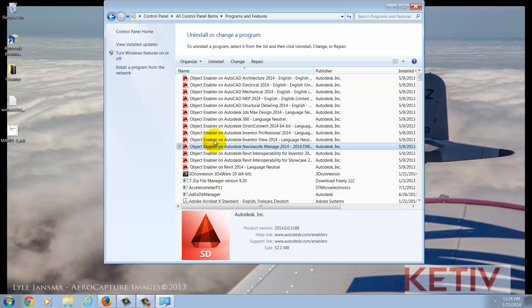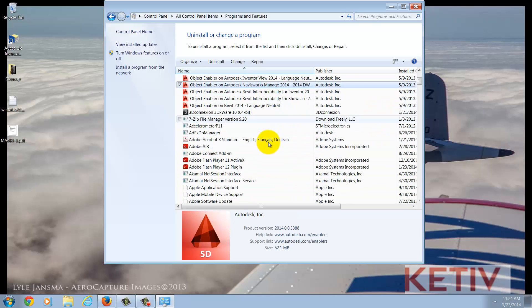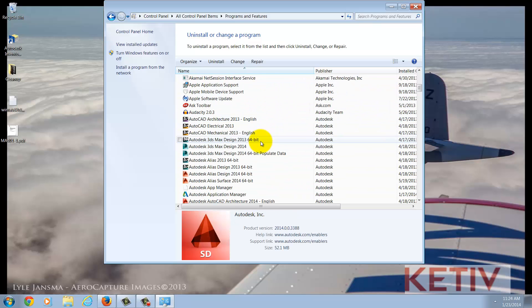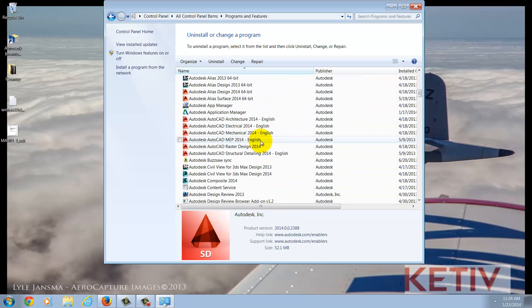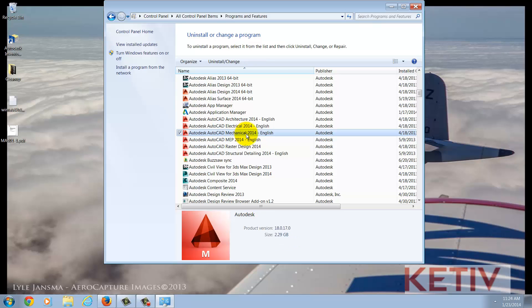Once inside Programs and Features, locate the version of AutoCAD you're going to use. Like I said, I'm using AutoCAD Mechanical 2014. Right click on it, and choose the option to Uninstall and Change.